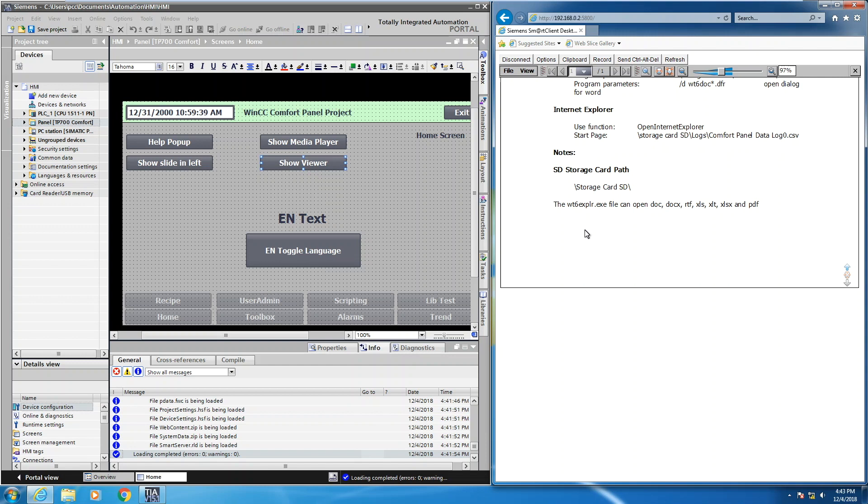So in this lesson, I showed you how to display a video on a comfort panel, and I also just showed you how to use the file viewer on a comfort panel.